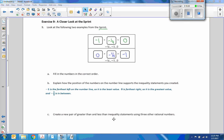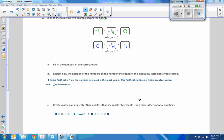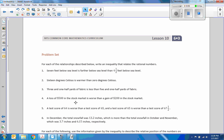Explain how the position of the numbers on the number line supports the inequality statements: negative one is farthest to the left so it's the least value; zero is farthest right so it's the greatest value; negative one fourth is in between. Create a new pair of greater than and less than inequality statements using three other rational numbers — for example: 8 is greater than 0.5, which is greater than negative 1.8, and negative 1.8 is less than 0.5, which is less than 8. That's the end of Lesson 10 — go do your prompts.